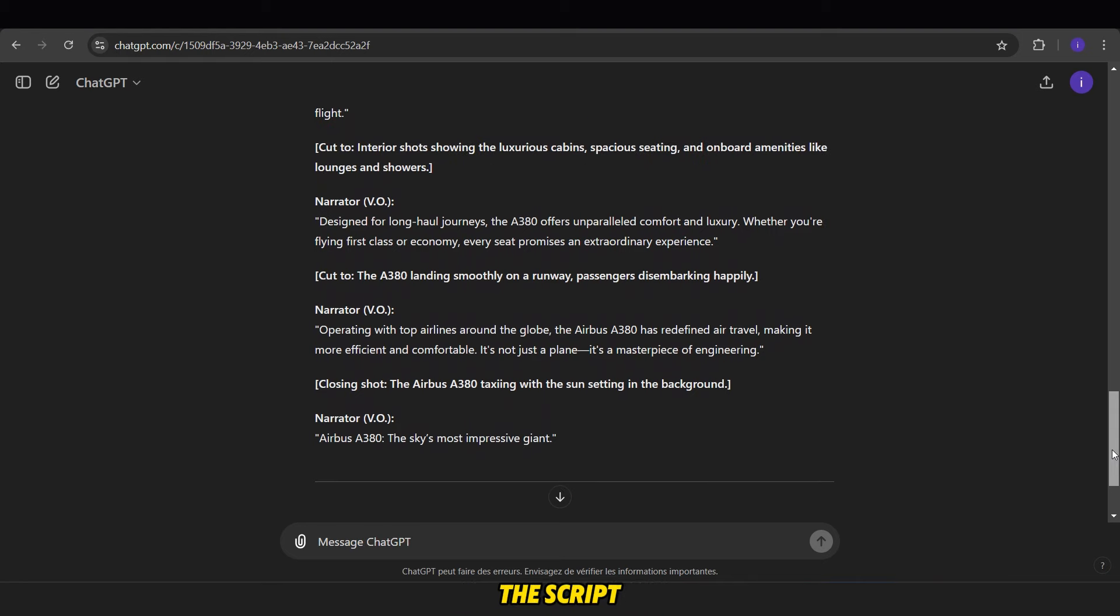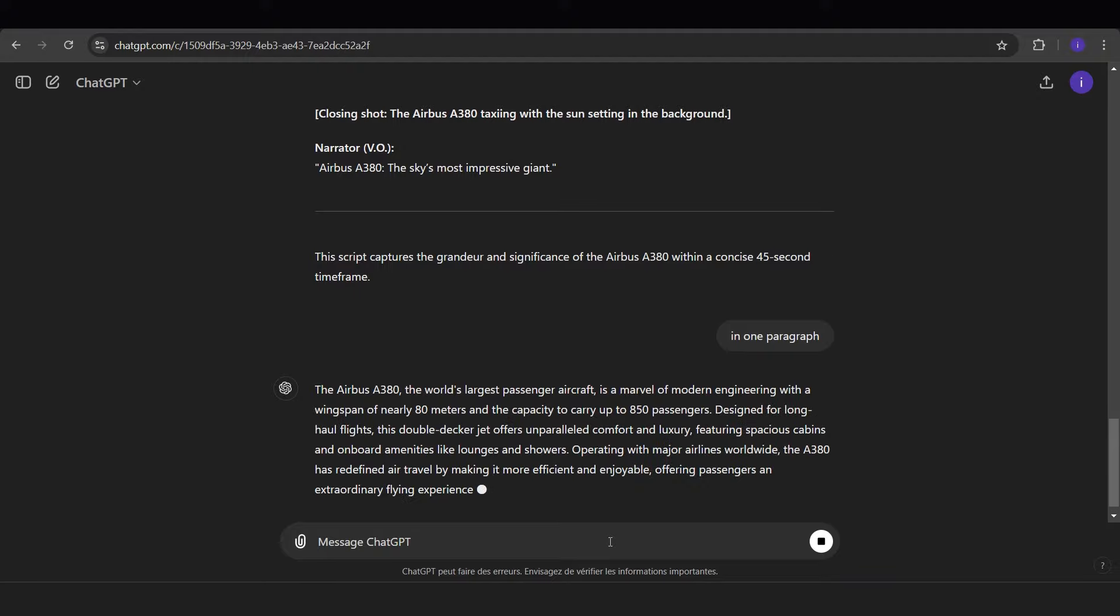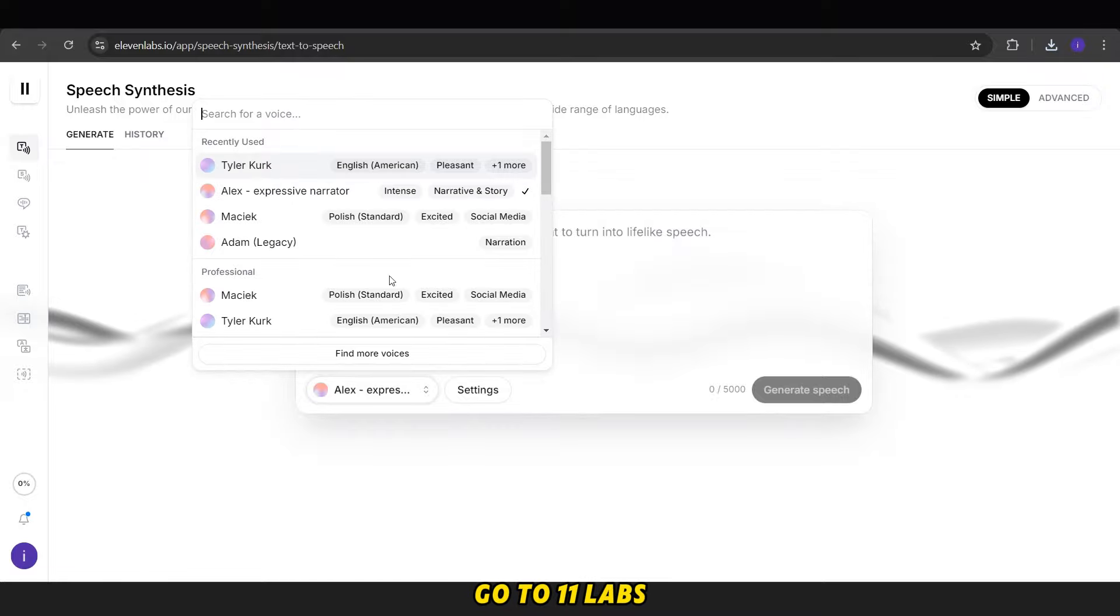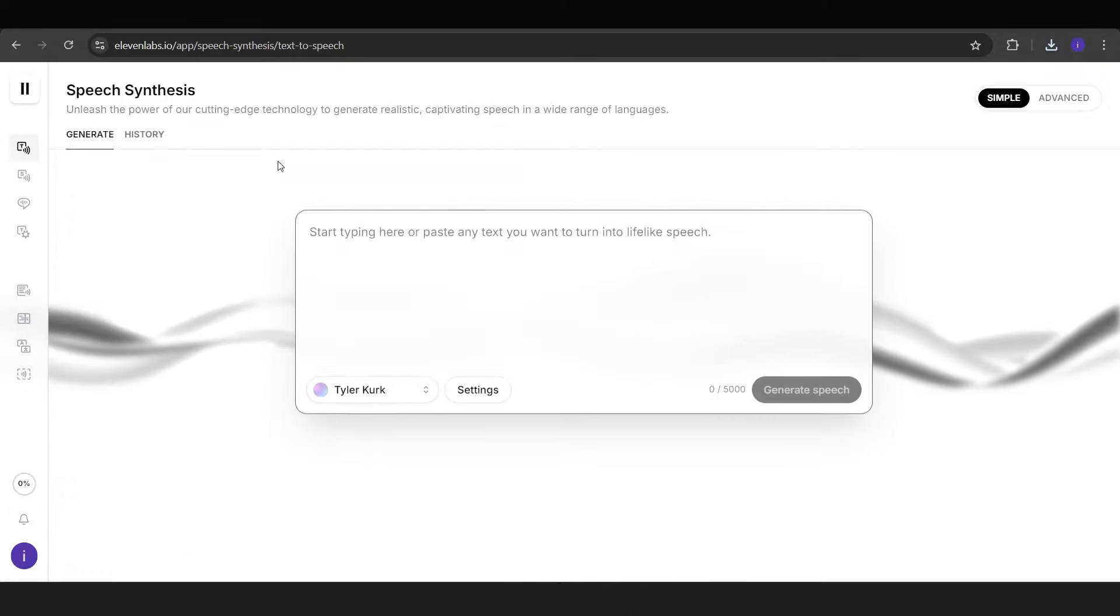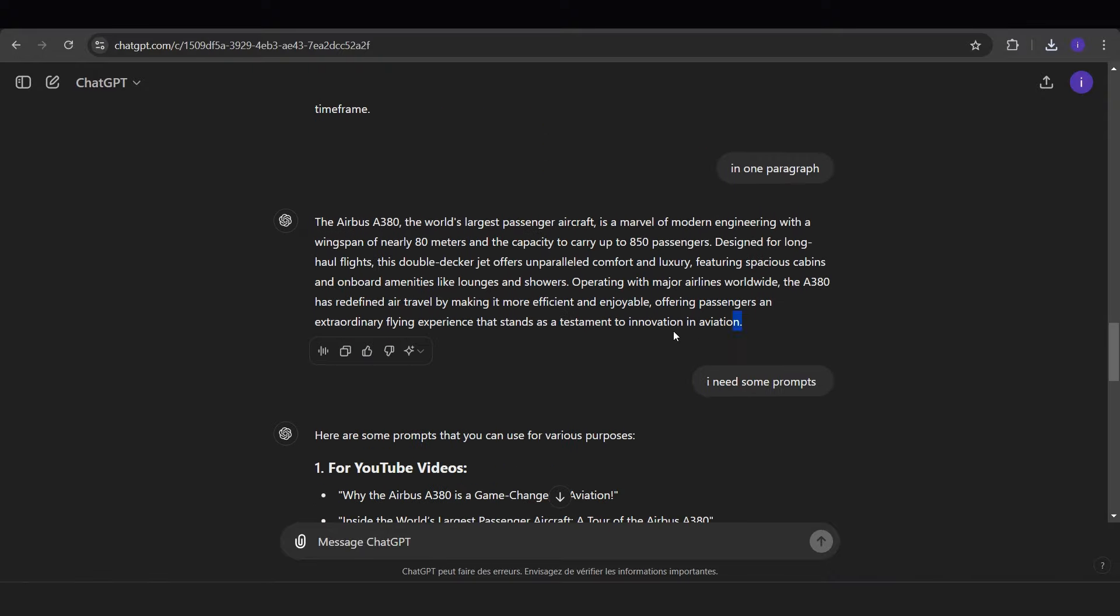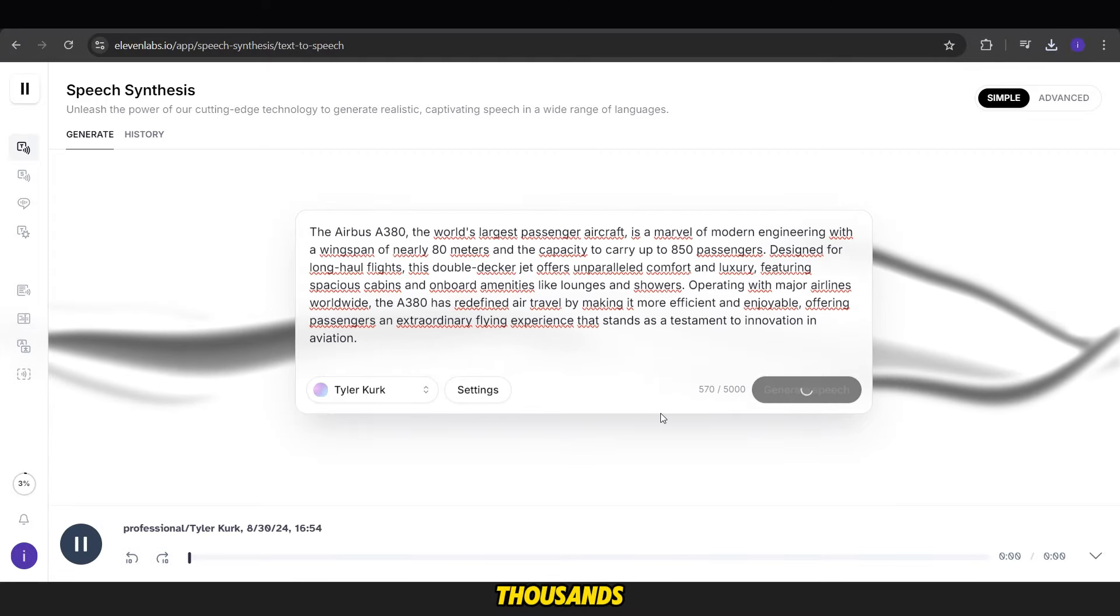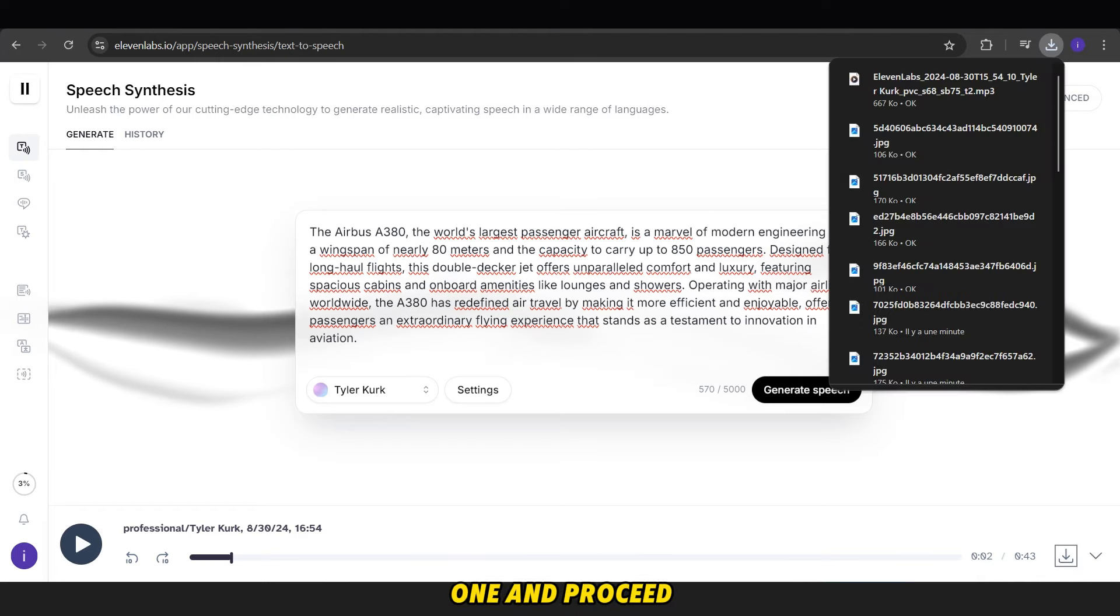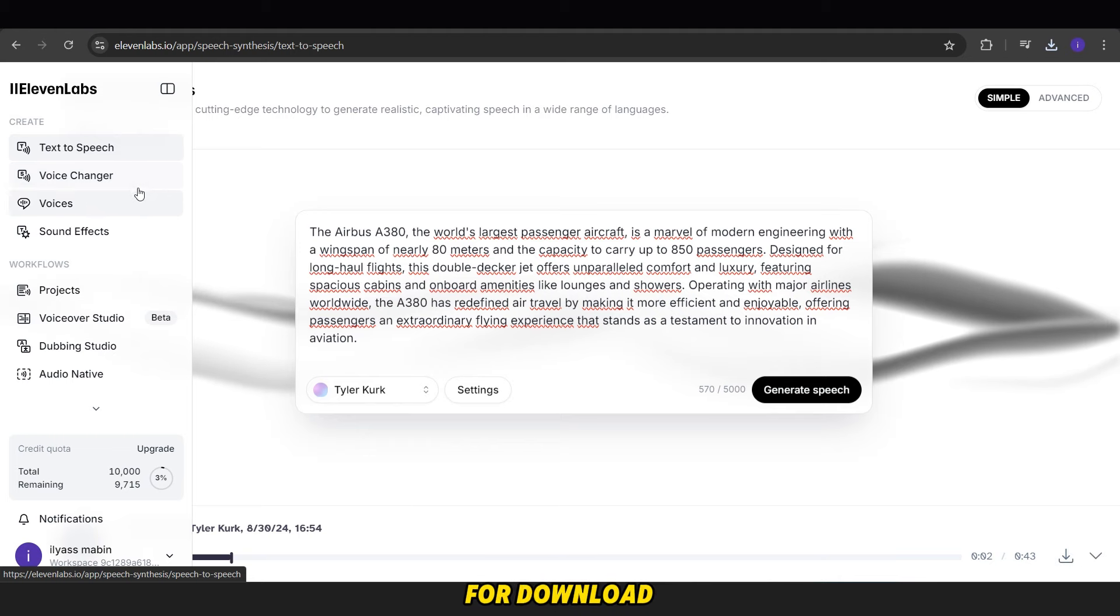After receiving the script, ask ChatGPT to rewrite it in a single paragraph. Now copy this script and go to 11labs.ai to convert the text into audio. Paste the text there and choose the voice you want. The site offers thousands of voices, so select one and proceed. Click Generate and wait for the audio to be ready for download.